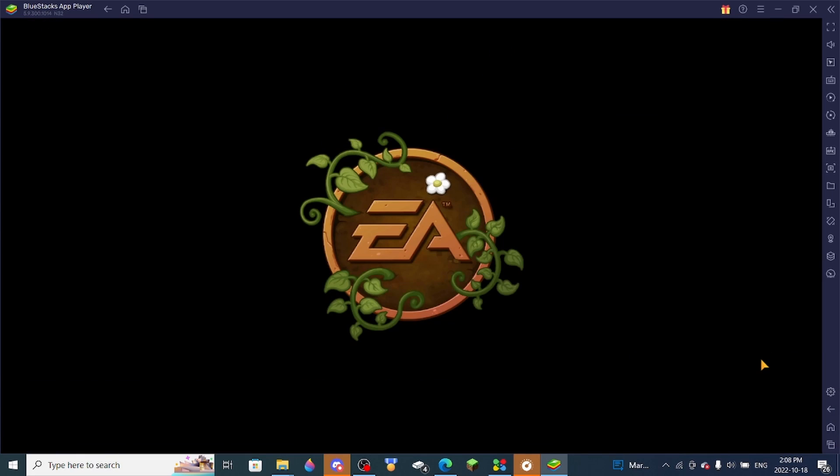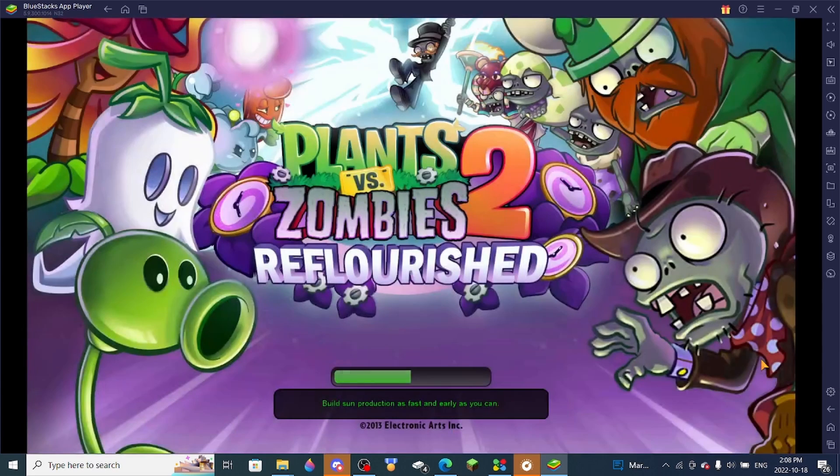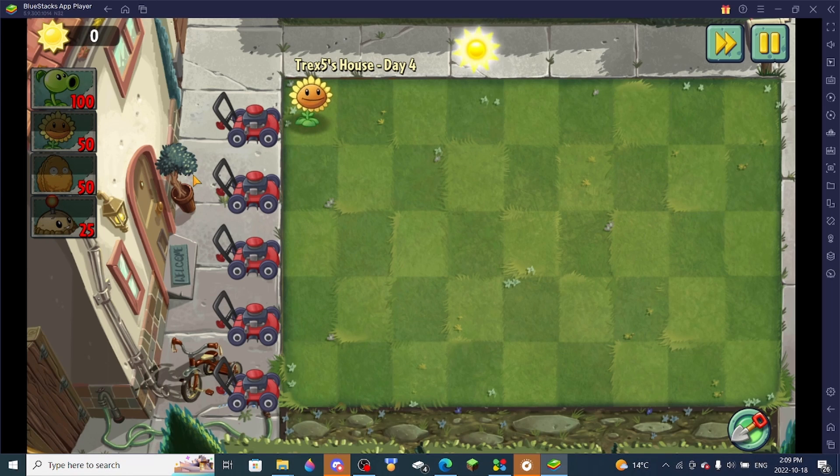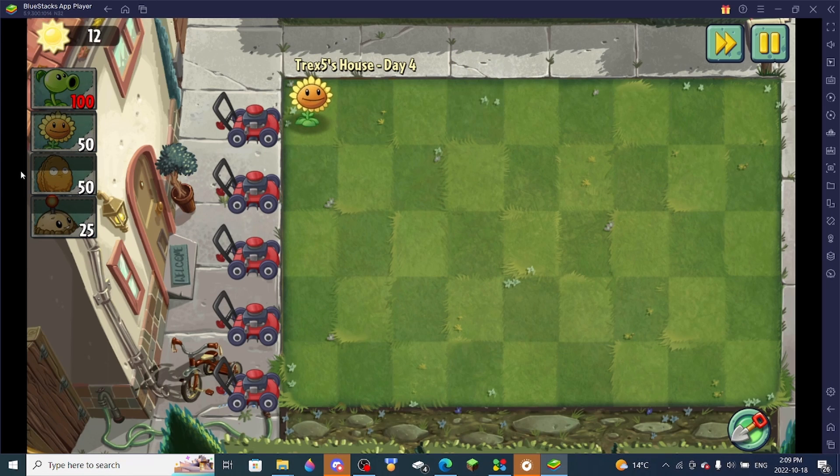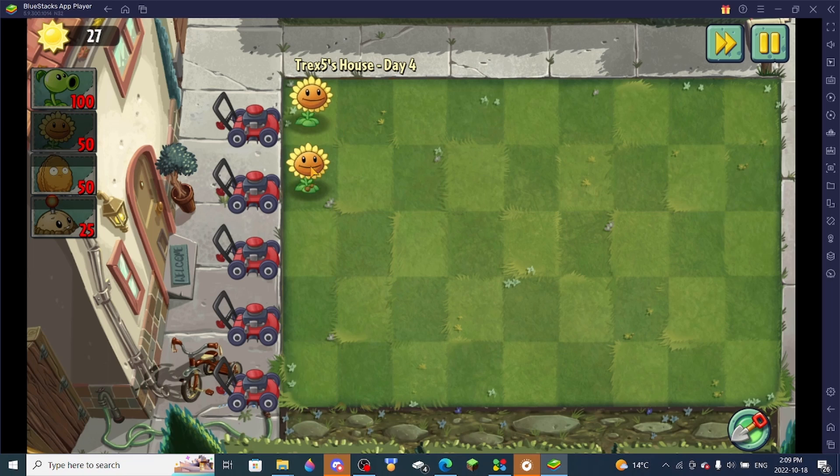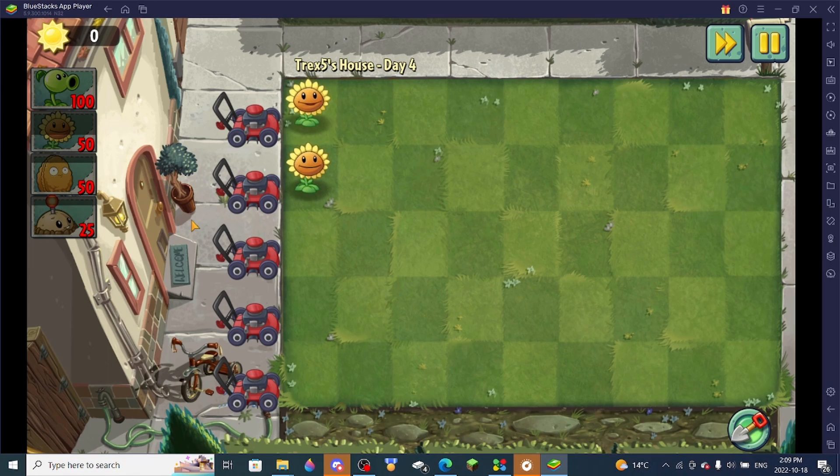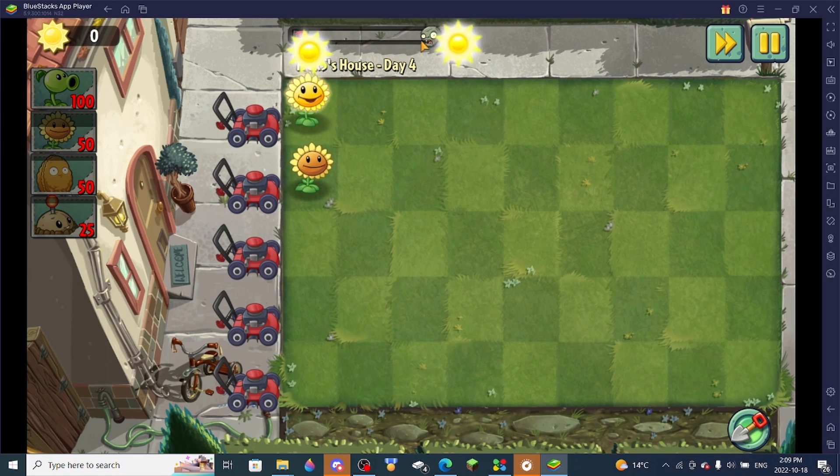Now you're playing PVZ2 Reflourished. Anyways, I hope you guys enjoyed this video. This is one of my favorite PVZ2 mods ever made. Well, it's my first PVZ2 mod I've ever gotten, so it's also my least favorite PVZ2 mod ever made.